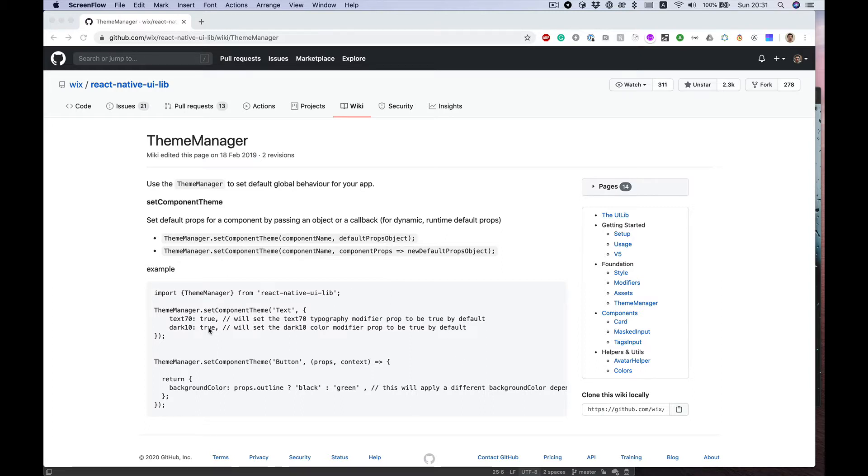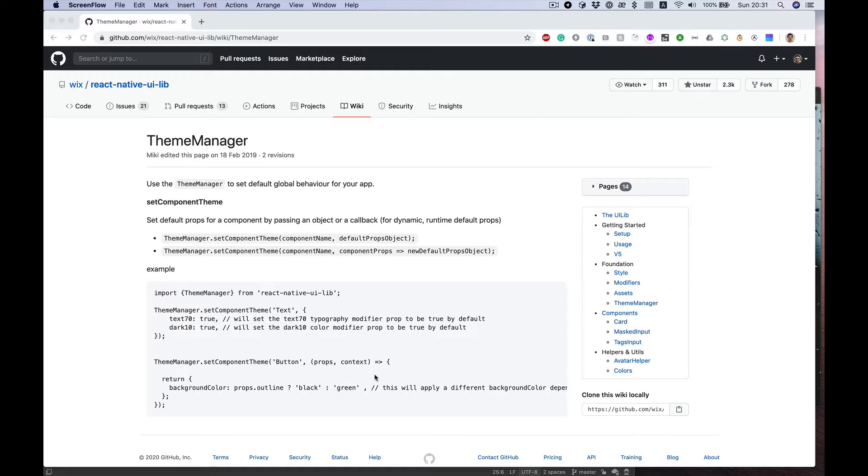With ThemeManager you can set default look of your components like text or button, so you can quickly change your theme, your app look, try something and then redo anything.